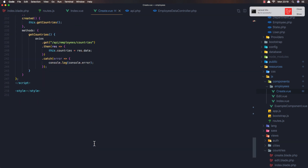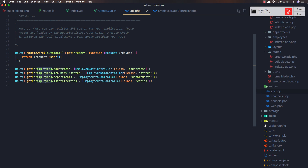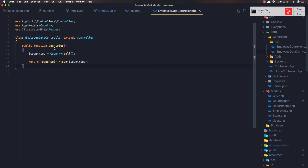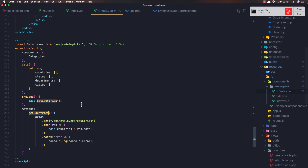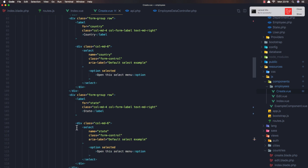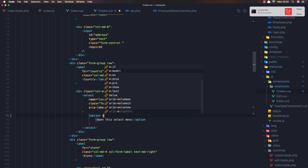If you go to the code and down there in the script, we have this method getCountries. When the component is created for the first time we call getCountries, and this uses the employee countries data controller's countries method. The countries method is going to get all the countries and return them as JSON. Now I want to display all the countries in the select dropdown - go to the create component and find the select country element.